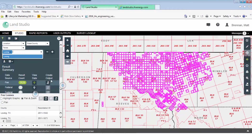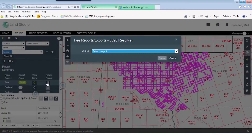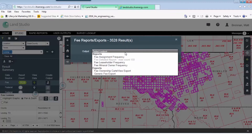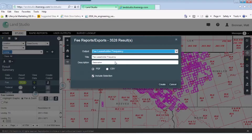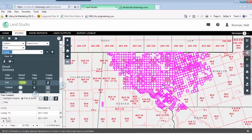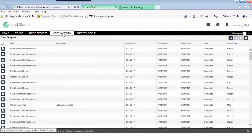Now we can select this icon to generate some reports. Let's create a leaseholder frequency report, and when it's ready it will appear in our user outputs.